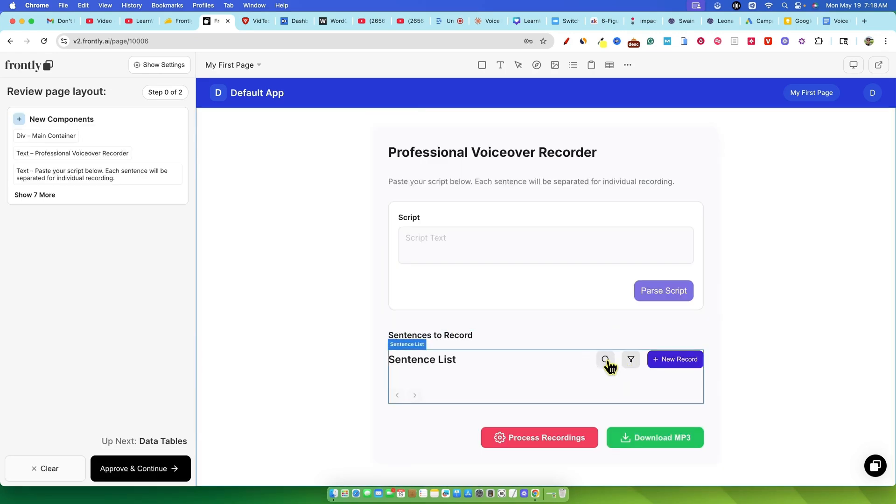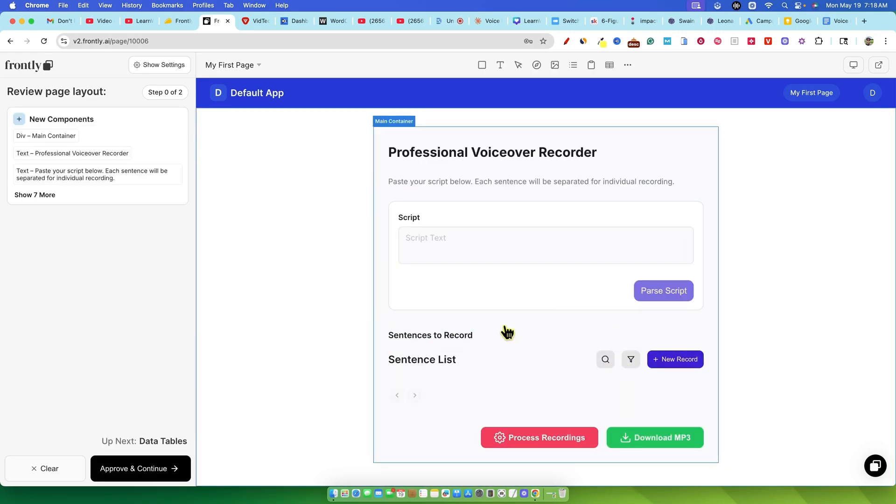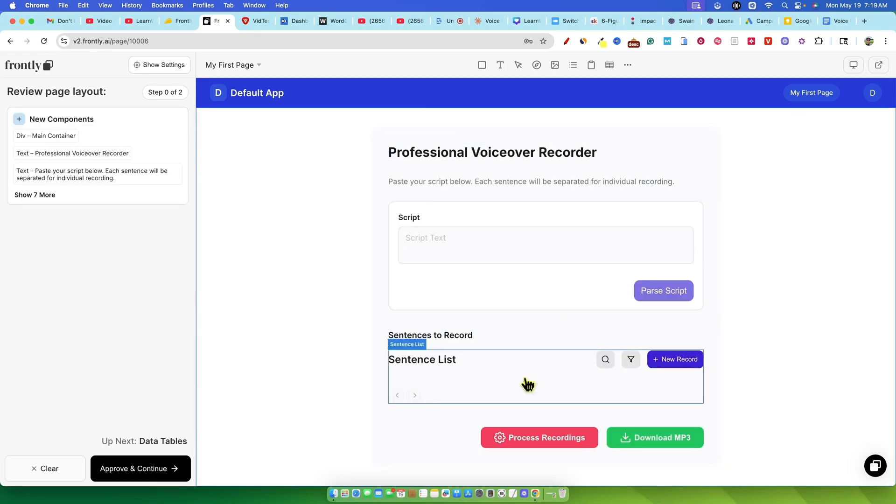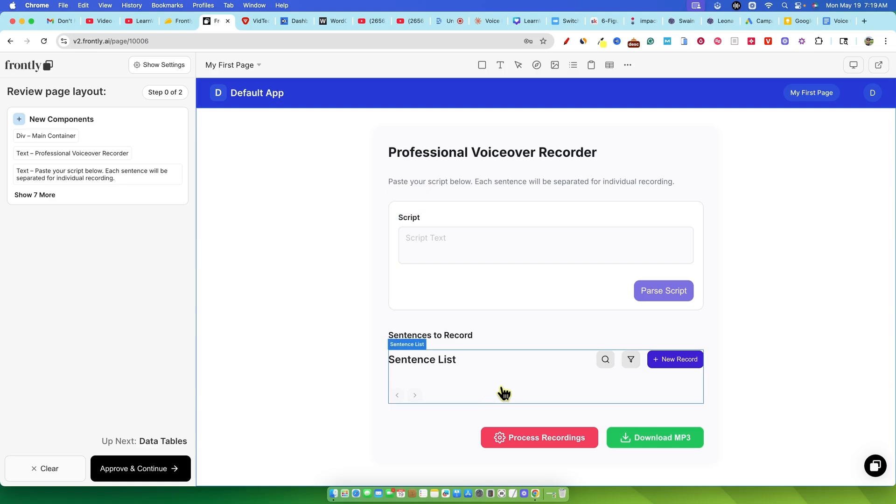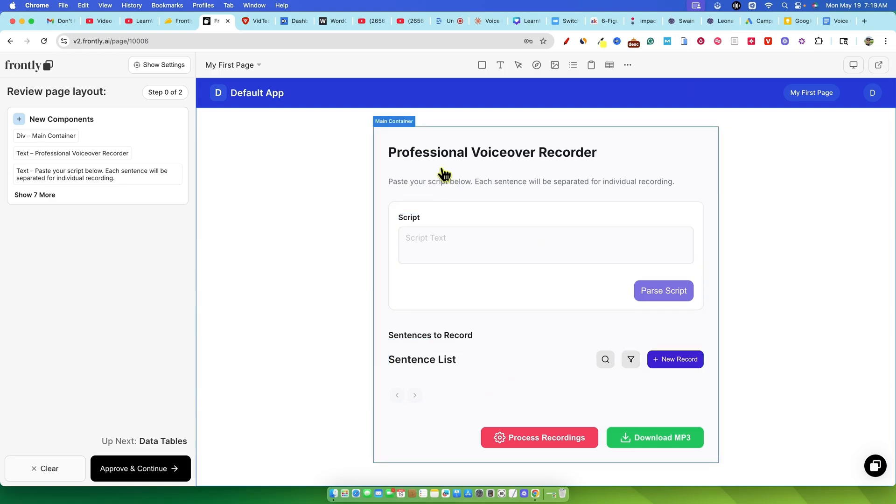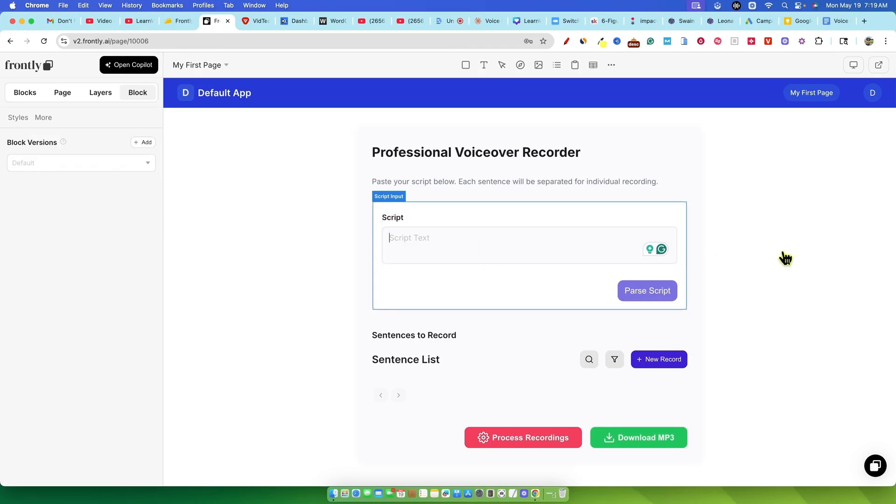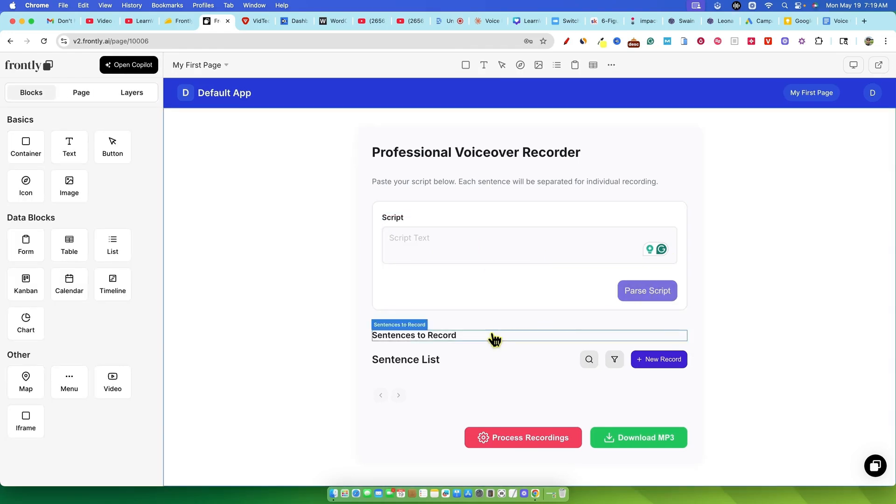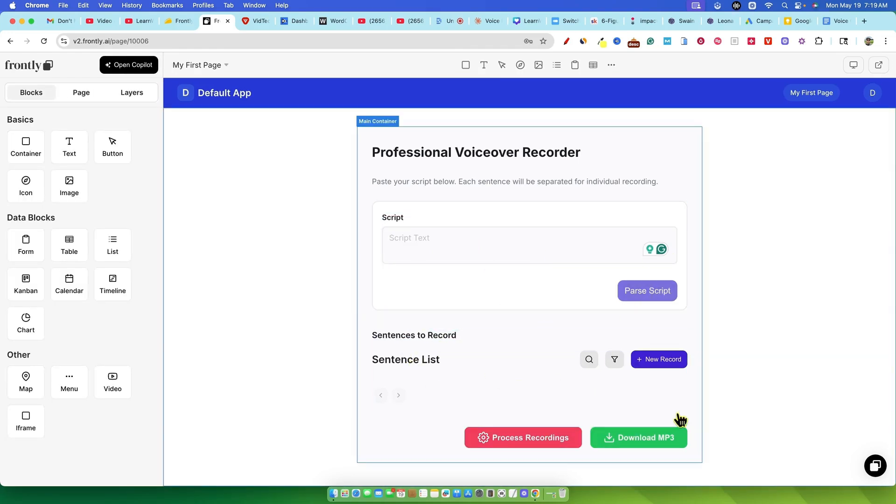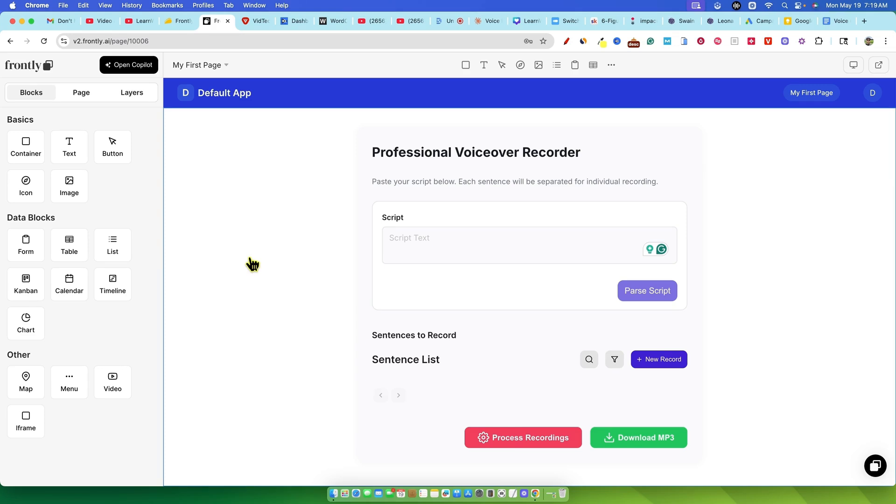And voila. What it produced was a very basic minimum viable product MVP style interface. It had the title, Professional Voice-Over Recorder, a box to paste your script, a section where sentences to record would appear, and buttons for parse script, process recordings, and download mp3. Functional, definitely not flashy, but a solid starting point.